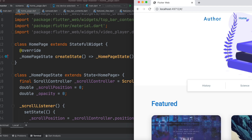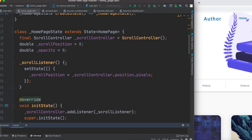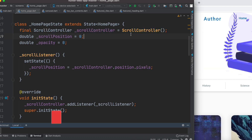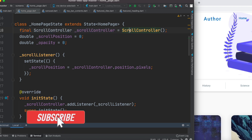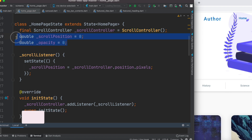In our app we have already done the basic work. This is our home page. We have declared a scroll controller because we want to change the opacity of this bar. Using this we can control the scrolling, and we also have the scroll position and opacity variables.